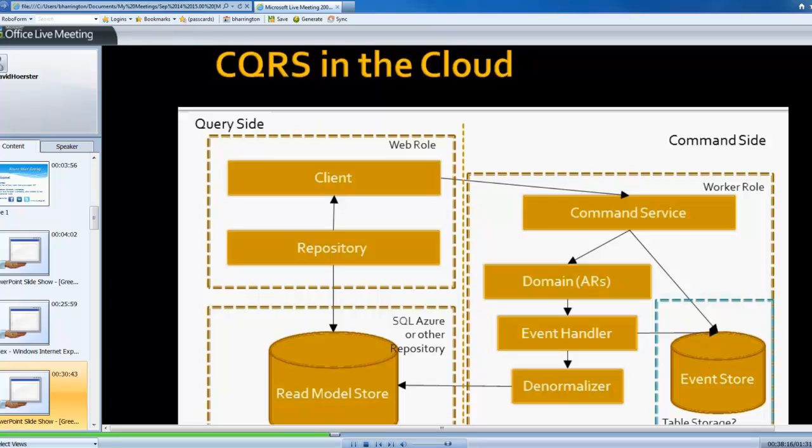I tend to like table storage better than a straight database. But it really could be whatever you want it to be. But really, this is how you may want to separate your roles out in terms of the CQRS implementation in the cloud.